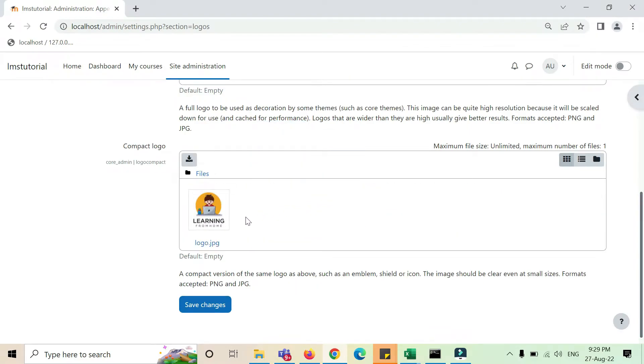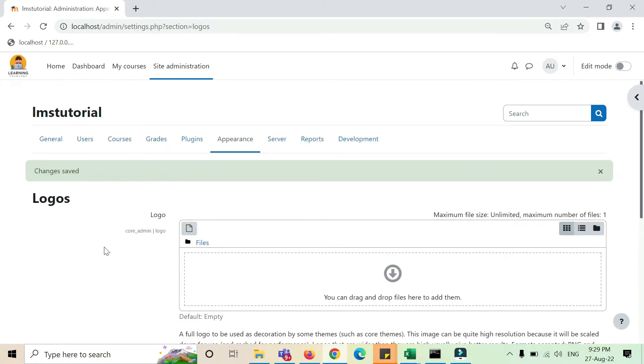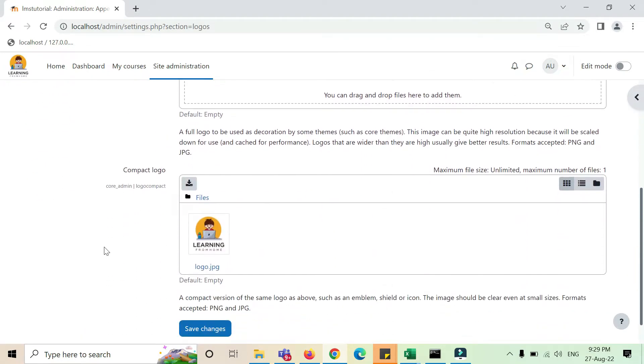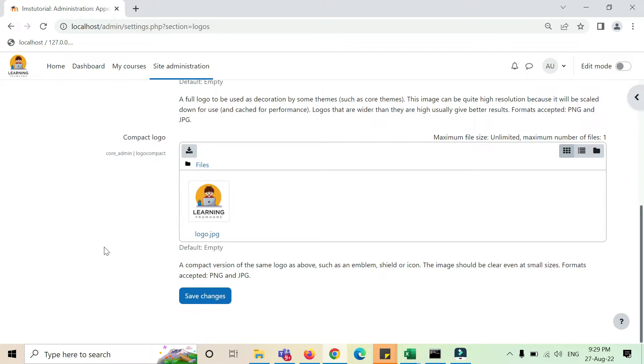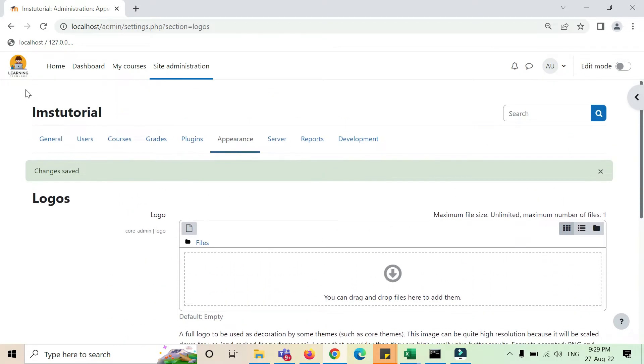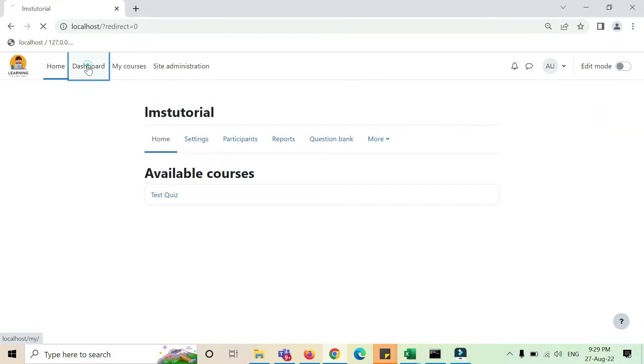Alright, so I have dragged and dropped my logo. I just save changes. Very simple, isn't it? It's just like magic. So if you see, the logo is updated over here.